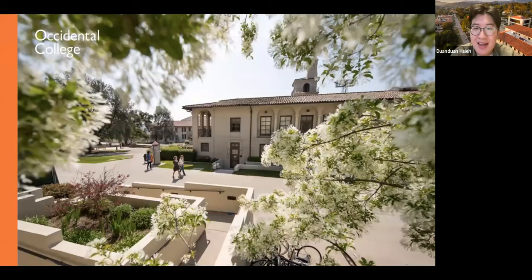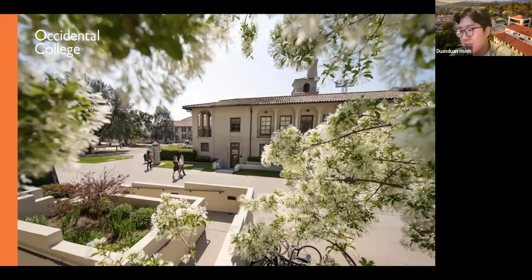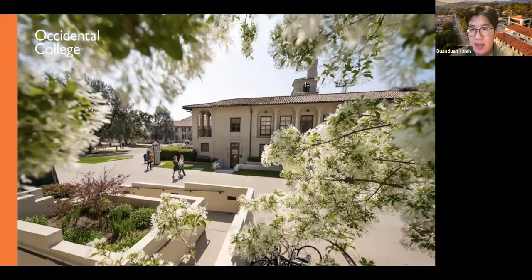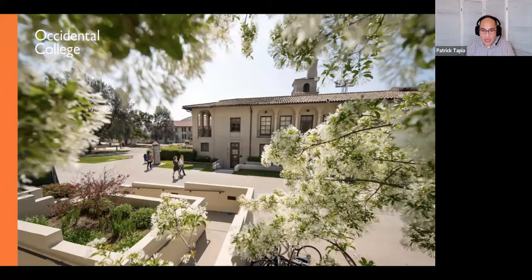That's all I have about Oxy. We have about 15 minutes left, so if you have any questions or want to learn more about specific things at Oxy, feel free to put them in the Q&A box. I'll welcome Patrick back. Thank you — such wonderful information. It really demystifies a lot of things people might think about liberal arts colleges. We already have some questions in the Q&A box.